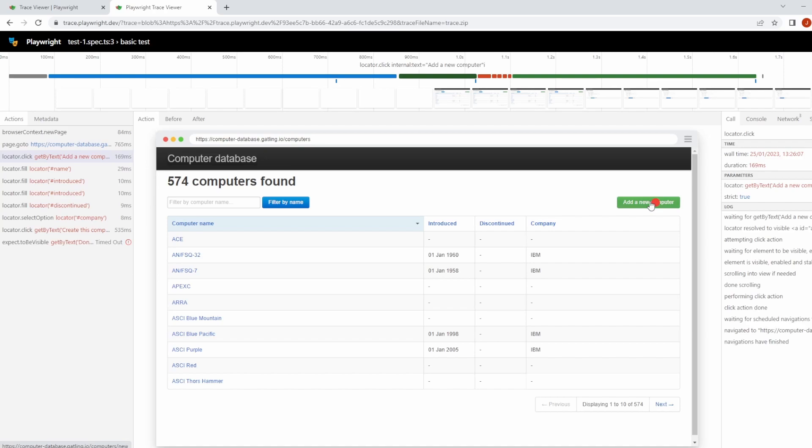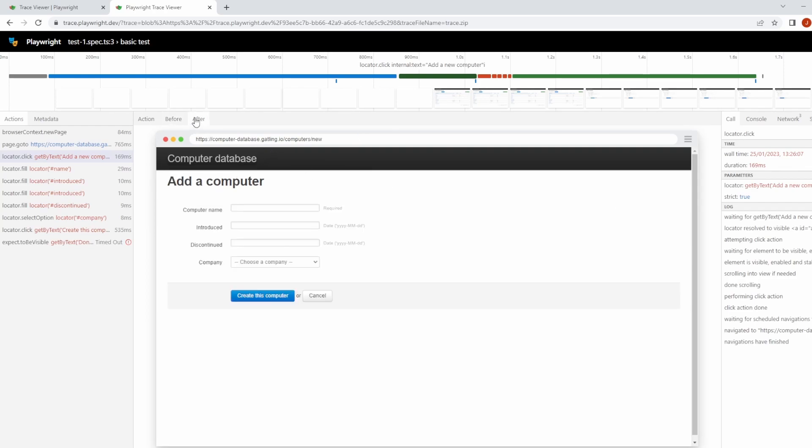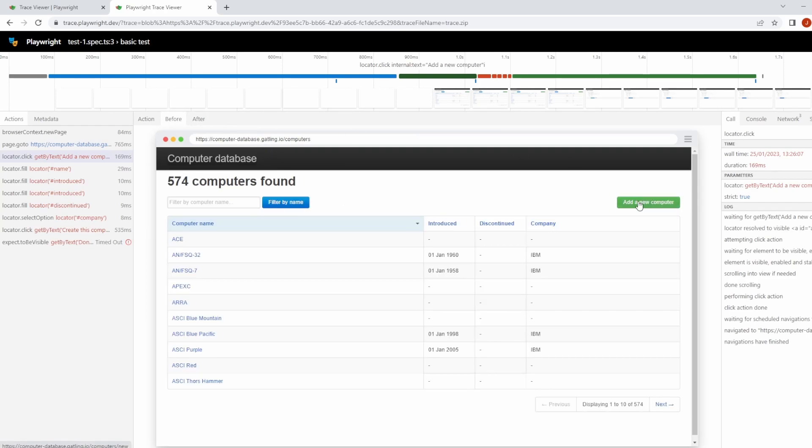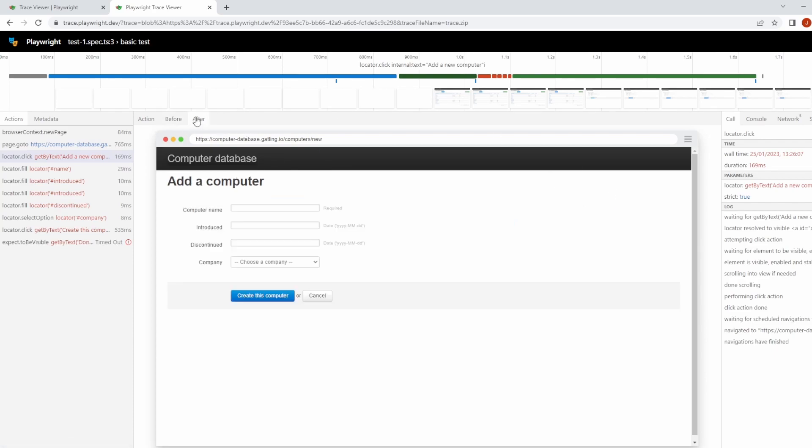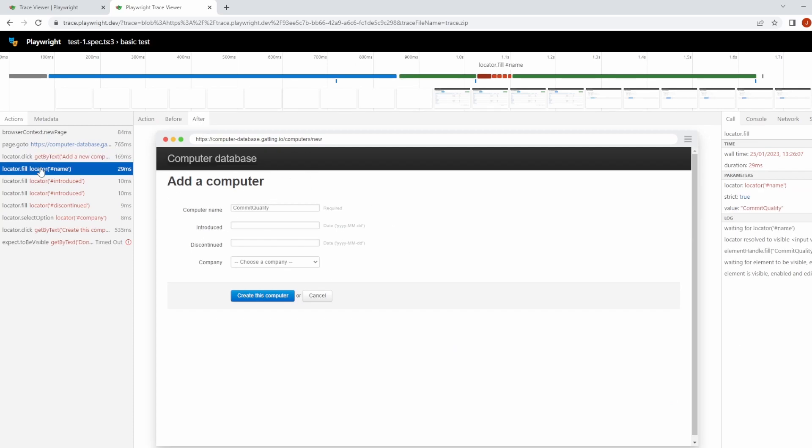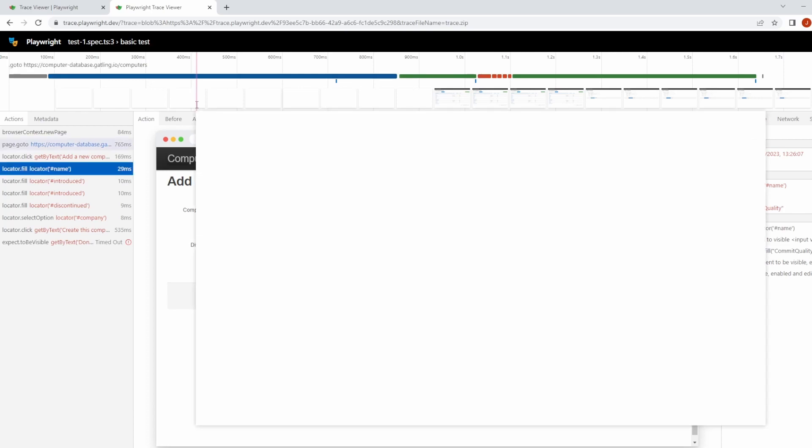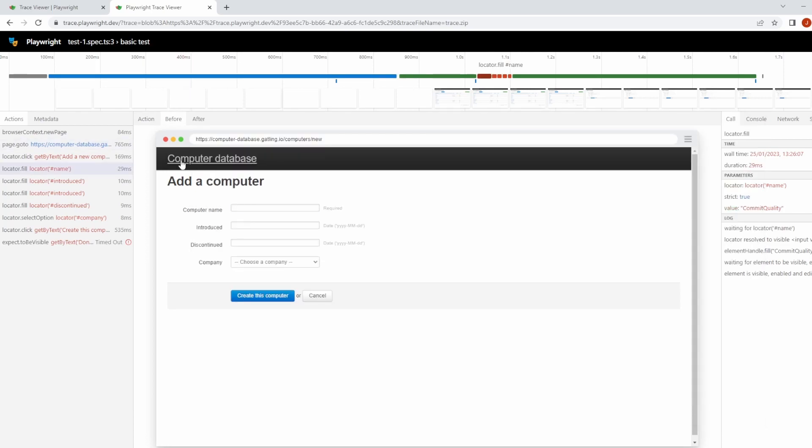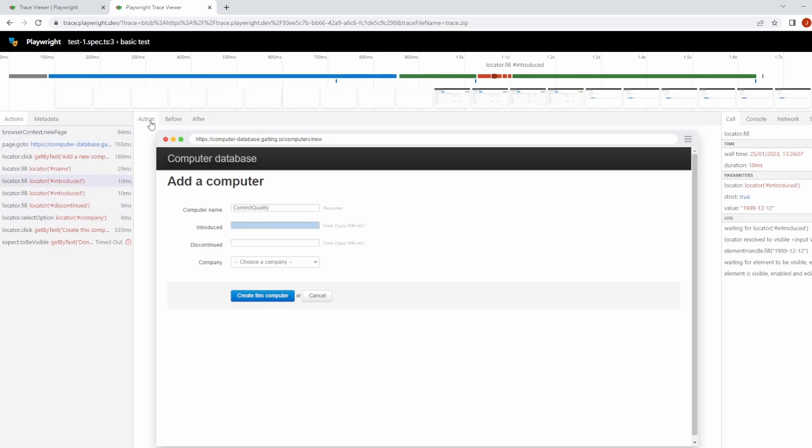Not only do we have this action snapshot, we also have a before and after. So before it, we can see we were just on the page. Nothing really happened. Didn't click anything. After we clicked it is what happened after the action. Of course, add a new computer takes us to the add new computer page, and that's exactly what it's shown us. You can see that on the fill options. On action, you can see it's highlighting this. Before, there was nothing. And then after we've done the fill, it's added commit quality. You've got the action, got the before where we filled in commit quality but not introduced, and then after, we have that.